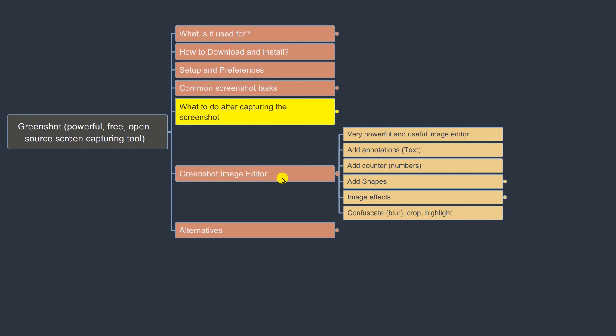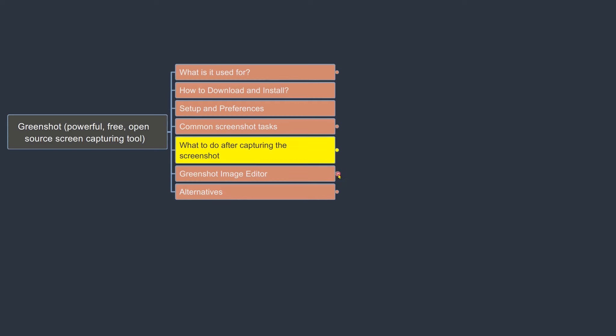GreenShot has a very powerful image editor and it's one of the best features of GreenShot. That is the reason I use GreenShot more often than any other screenshot tool — make sure you use and try these out.